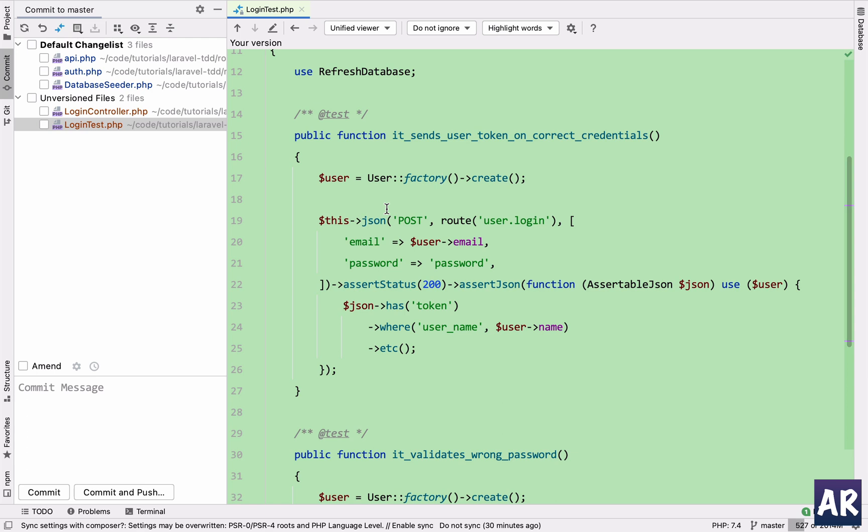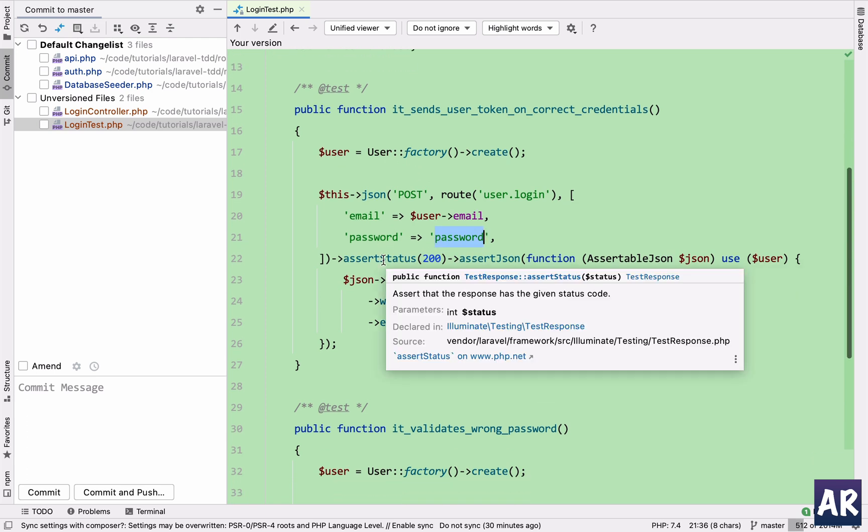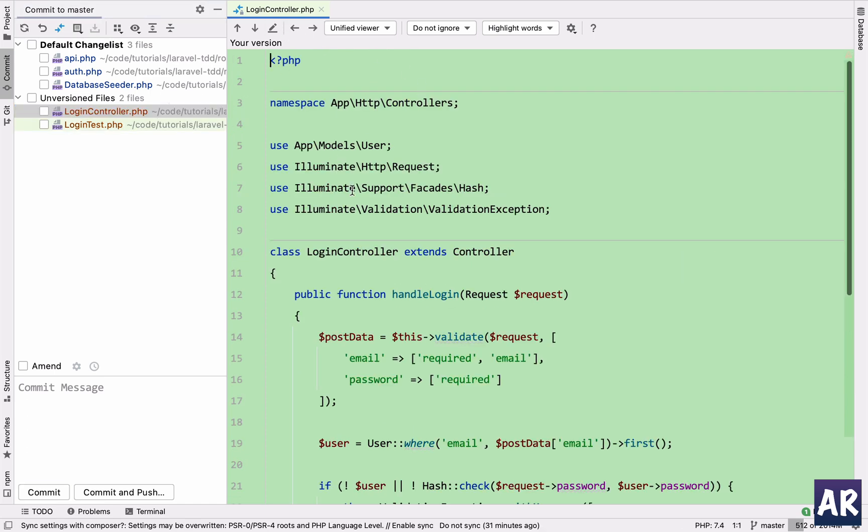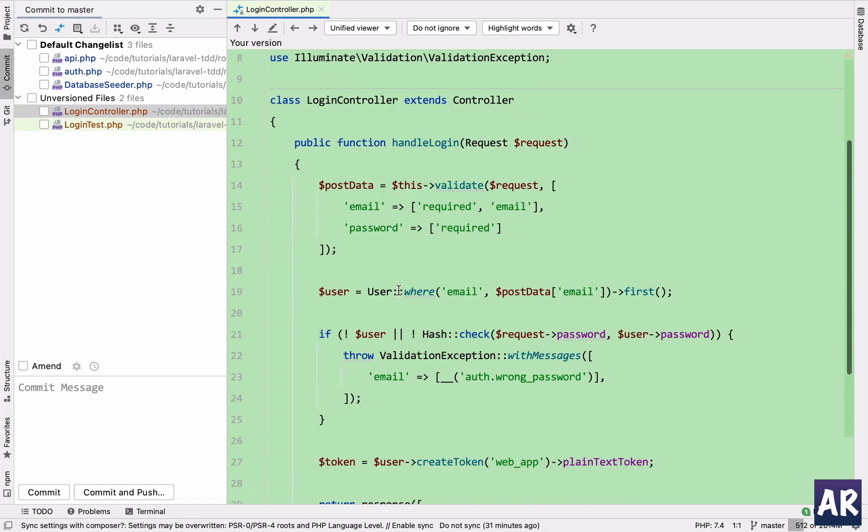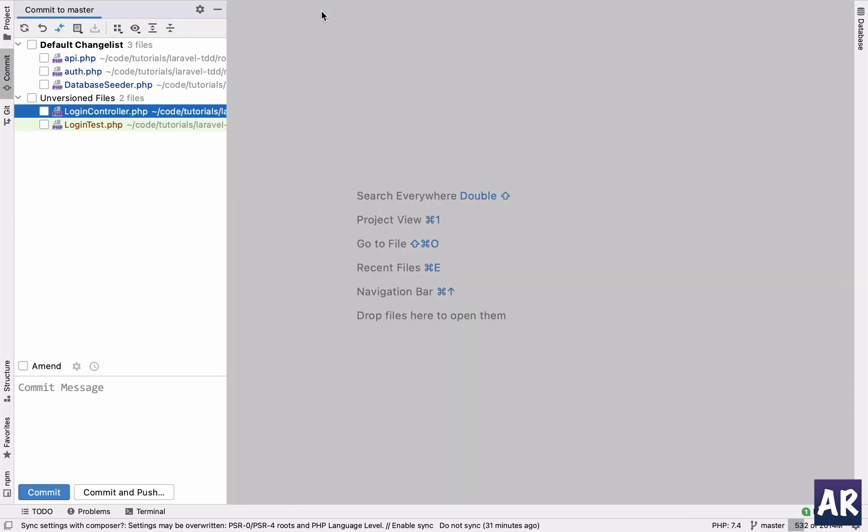So with that understanding, what I'm doing is I'm making a JSON post request to our new route which is user.login, sending the email which is the user's email which we just created, password is hardcoded password. And with that I'm first asserting that I'm getting a 200 response, obviously because in here...